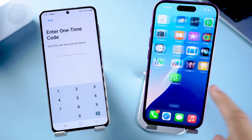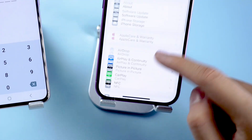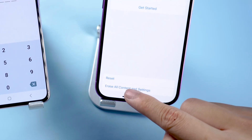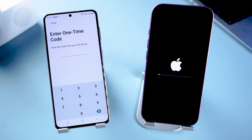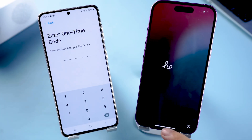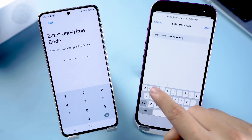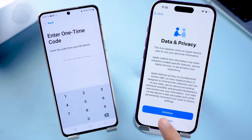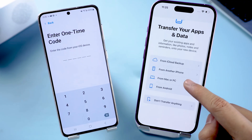Open the iPhone settings, navigate to General, select Transfer or Reset iPhone, and proceed to erase all content and settings. Wait for Apple to complete the reset process. Once the reset is complete, continue with the setup. Ensure you connect to the same Wi-Fi as your Android device and complete all settings until reaching the Transfer your apps and data interface.